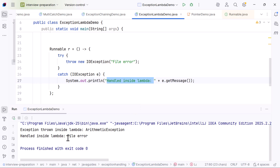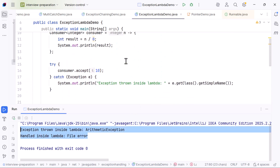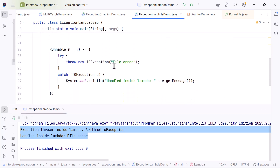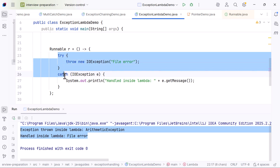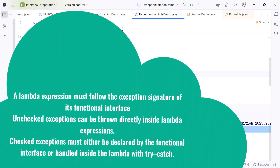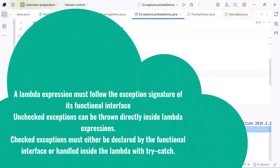This shows the complete rule: unchecked exceptions can be thrown freely inside a lambda. Checked exceptions can only be thrown if the functional interface method declares them, otherwise they must be handled inside the lambda.